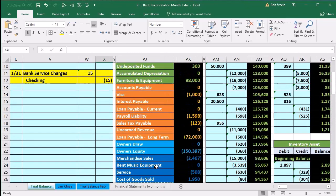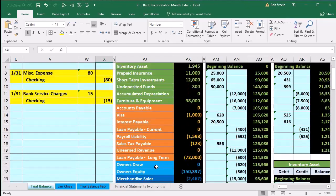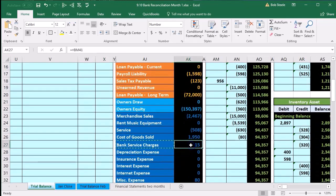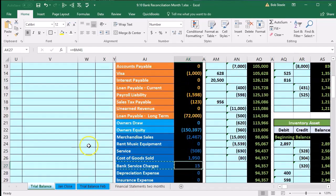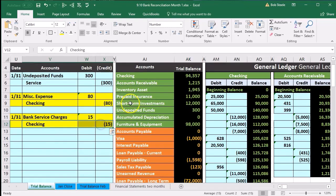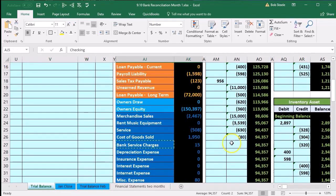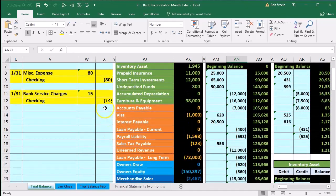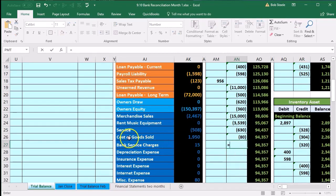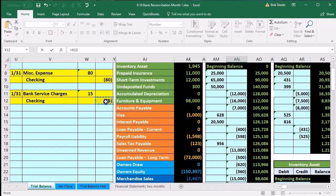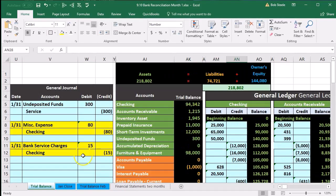Scrolling back to the trial balance, we can see the 15 is there, bringing net income down, and we're out of balance by 15. Now we record the checking account side. The checking account is on the trial balance, and we enter the next open area in AN27. We select equals, point to that 15, and enter.